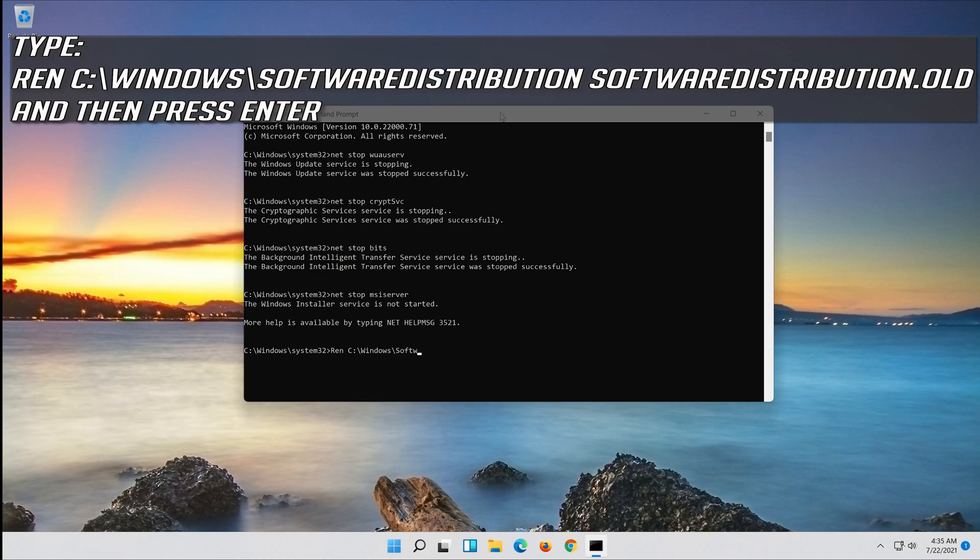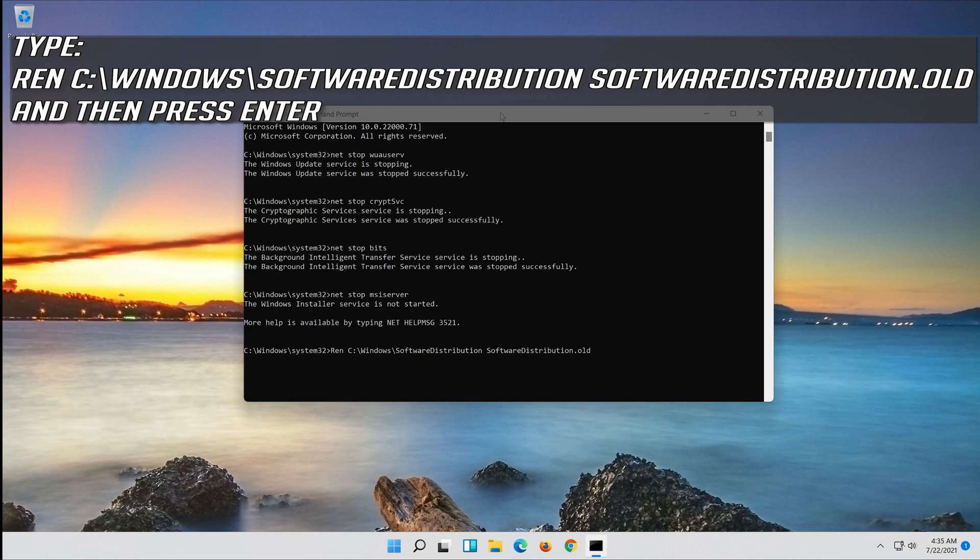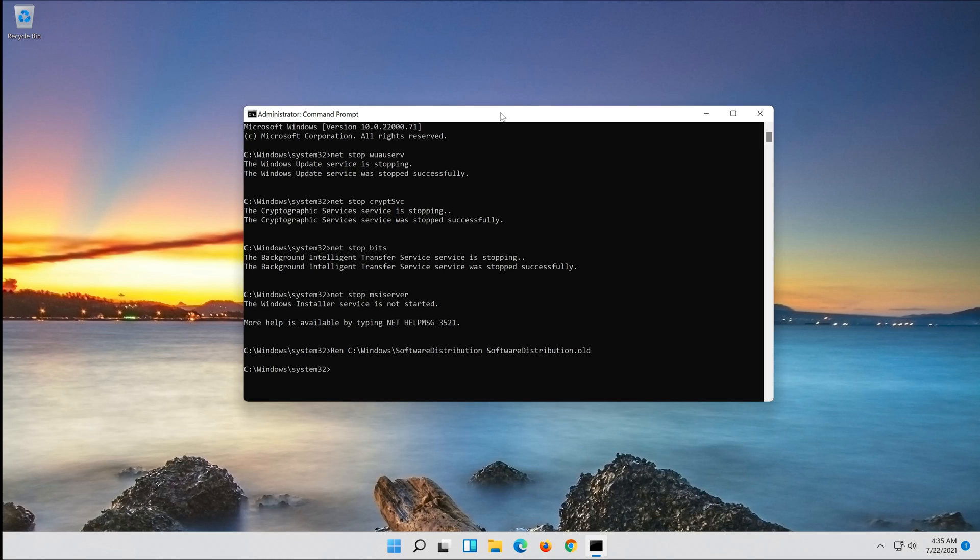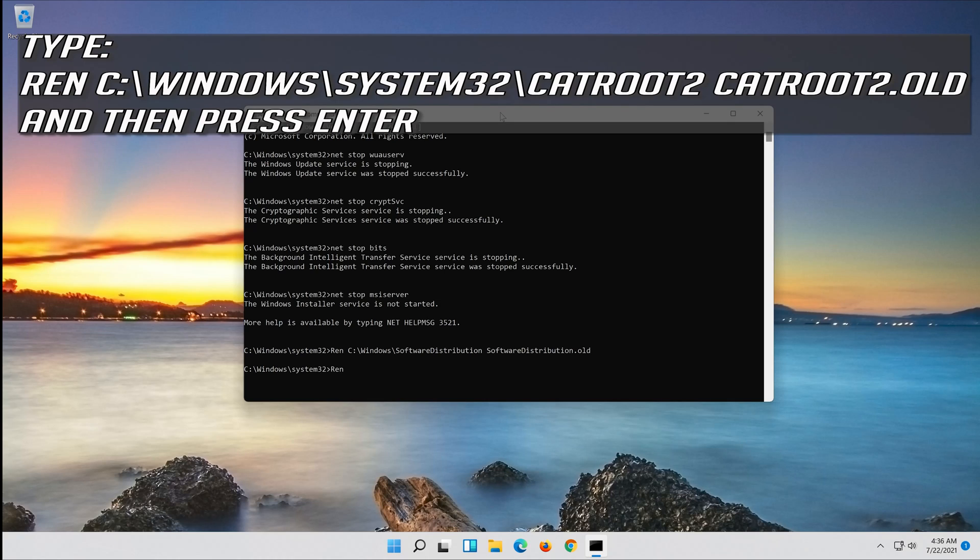Type ren C:\Windows\System32\catroot2 catroot2.old and then press Enter.